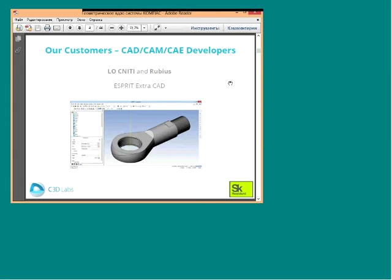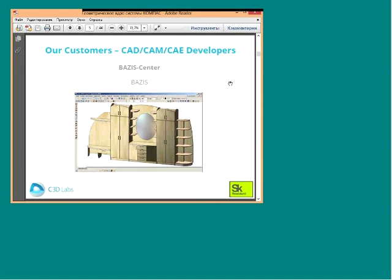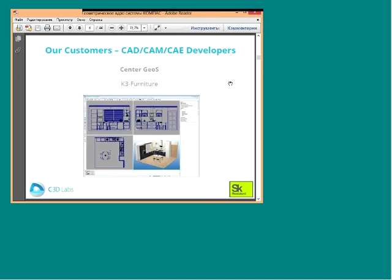Our next customer is Basis Center, the leader in the Russian market of furniture CAD systems; their product Basis is now based on the C3D kernel. Another customer, Center Girl, also works in the field of furniture CAD, and their product K3 is now also based on the C3D kernel.